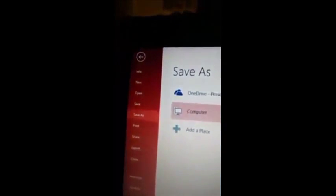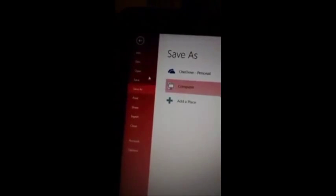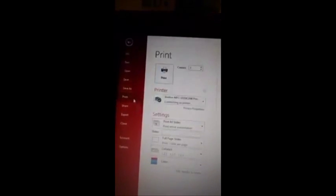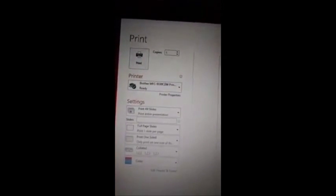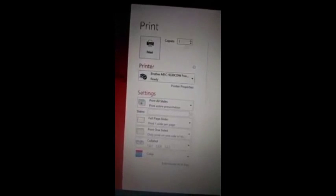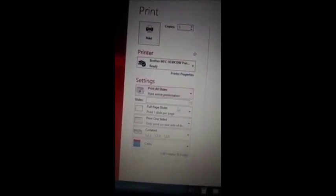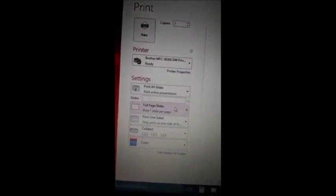The other thing that you can do is again go to file, save as, and documents, wherever you want to put it. Oh, actually that's not what I'm going to do. I'm going to go to print, and then print all slides, then I'm going to print my notes page.